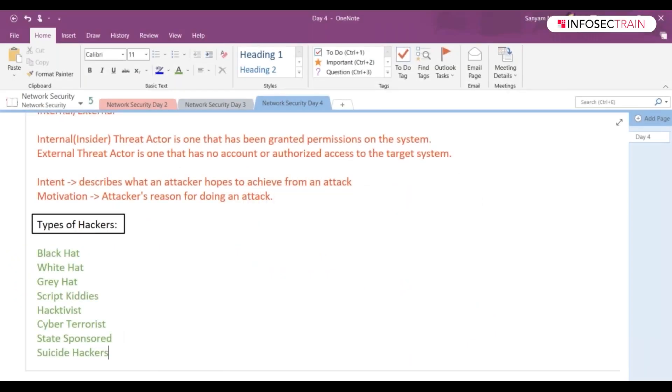Black hat hackers have been also mentioned. You can see these are the ones who are having the malicious intentions, correct? Those who are doing it for their own personal gains.